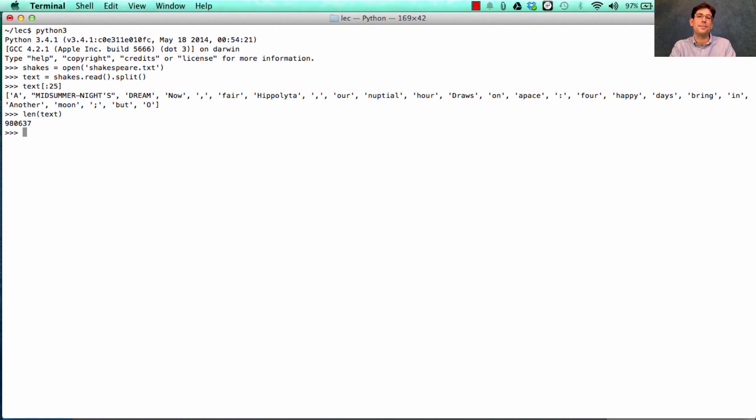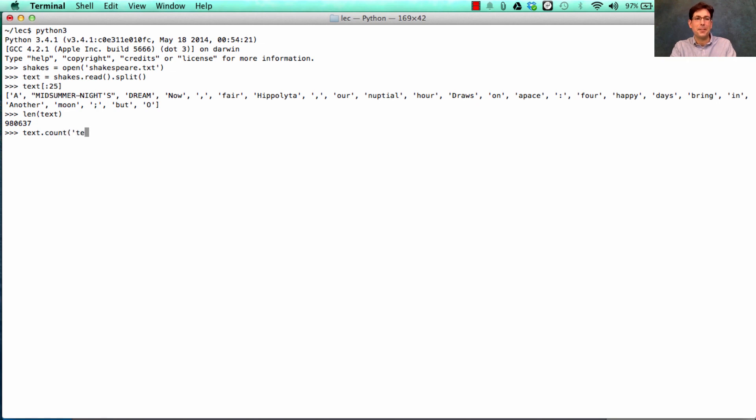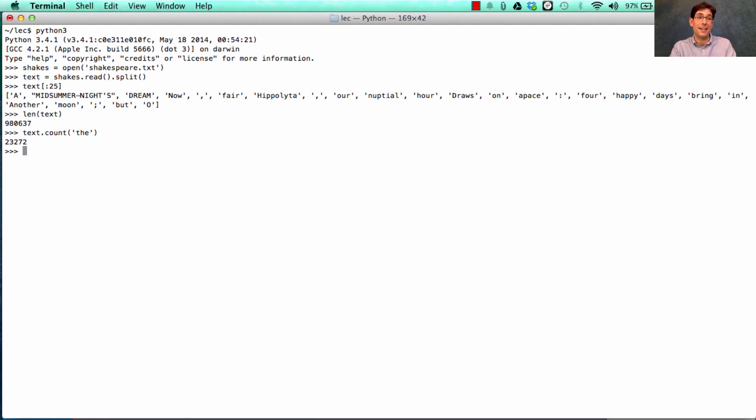How impressive is this really? Well, it turns out that a lot of this text is just the word the over and over again. 23,000 times. Seems less impressive now.